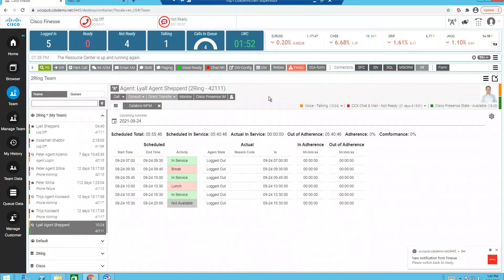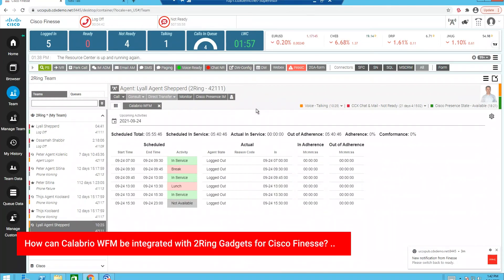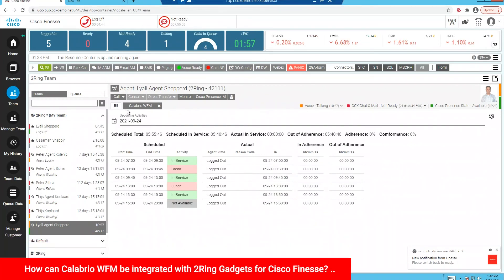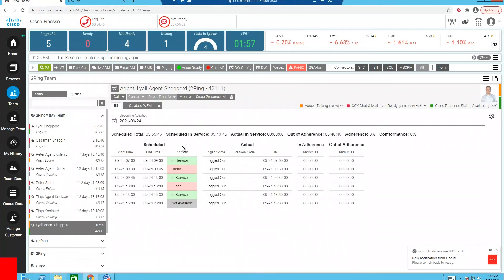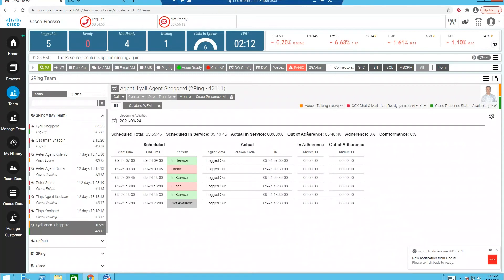Now, as I switch over to the supervisor side, you'll notice that I have access to my agent's schedule for Calabria Workforce Management directly from within Finesse. So I can see the agent's break times, lunch times, and even their end of shift. Further, I have the ability to look and see if that agent is in real-time adherence or if they're out of real-time adherence.